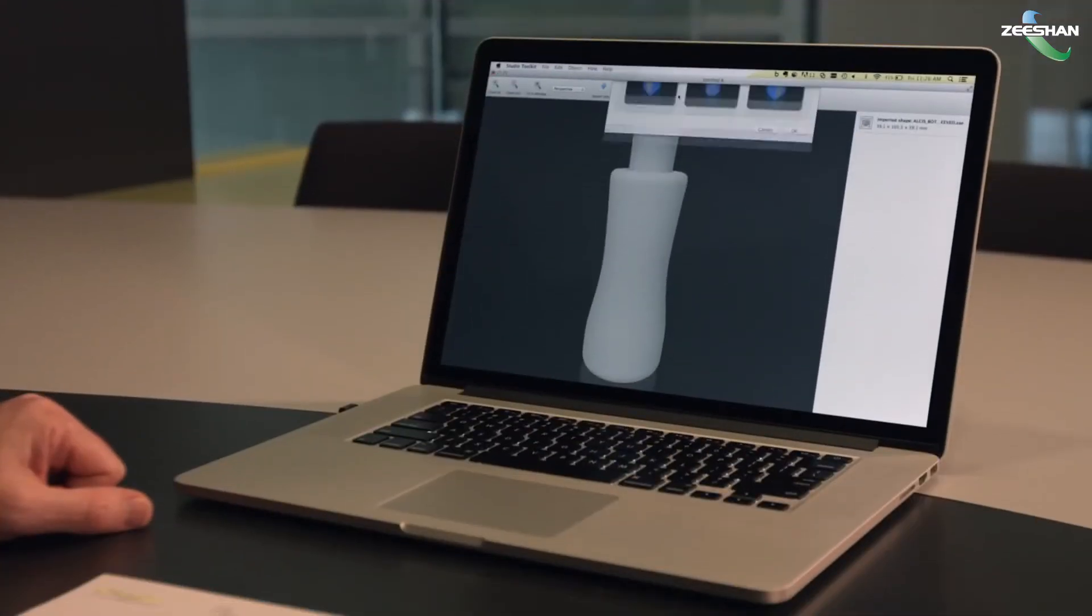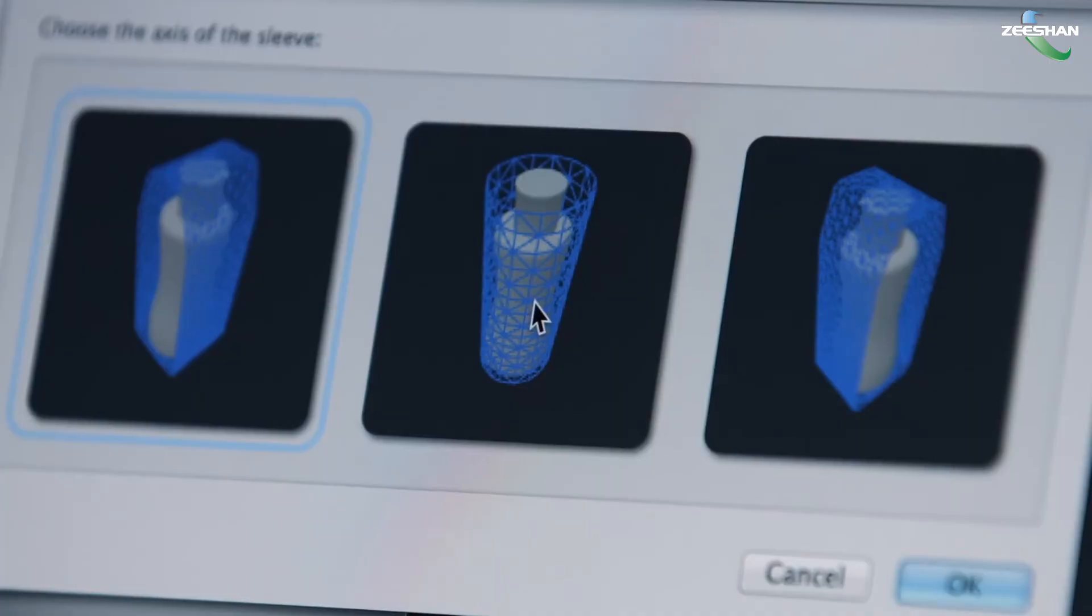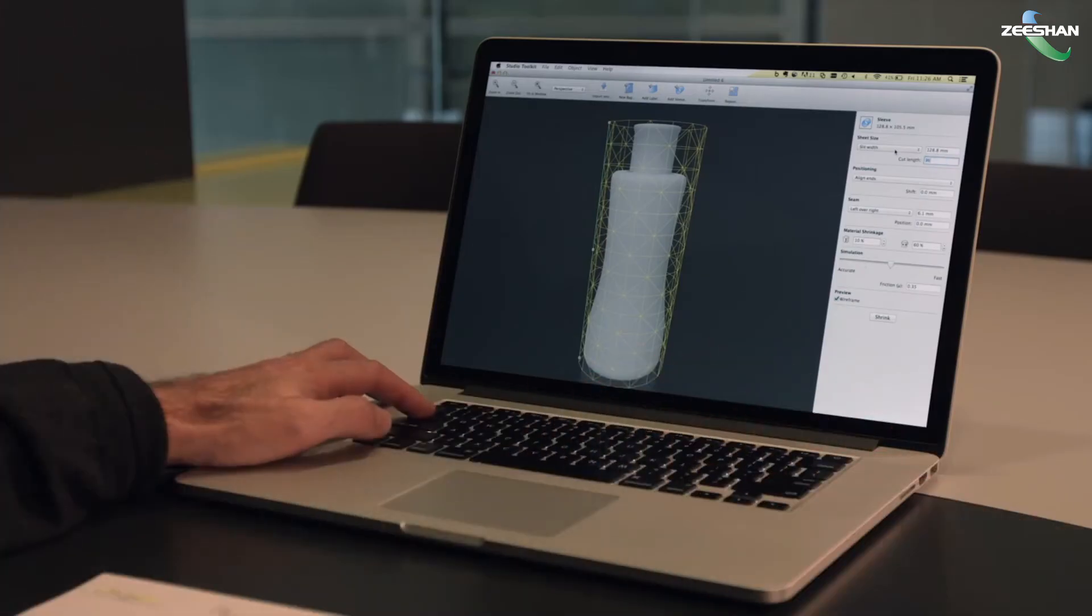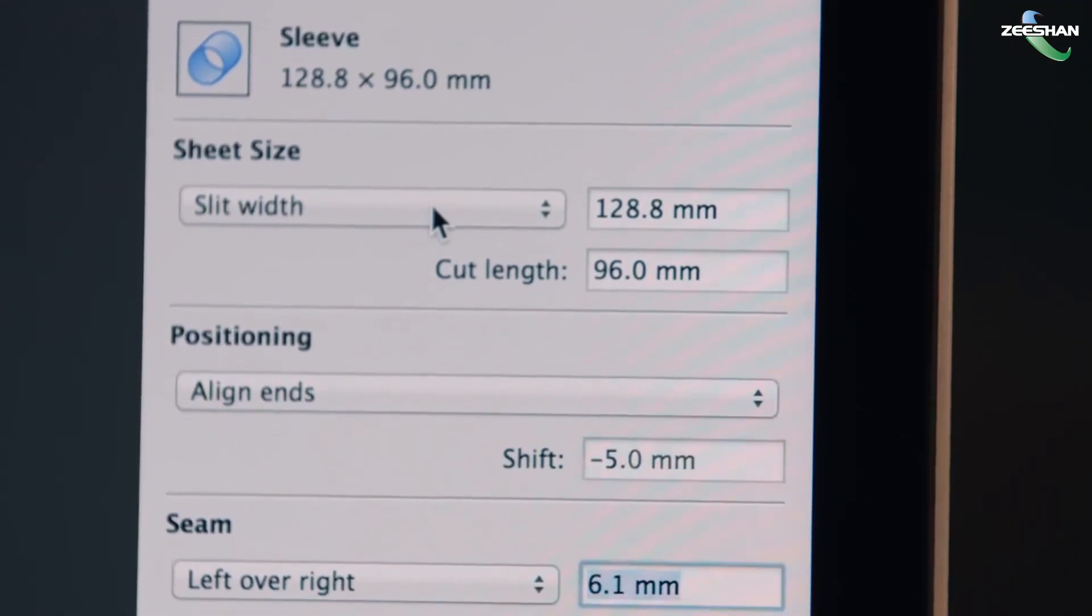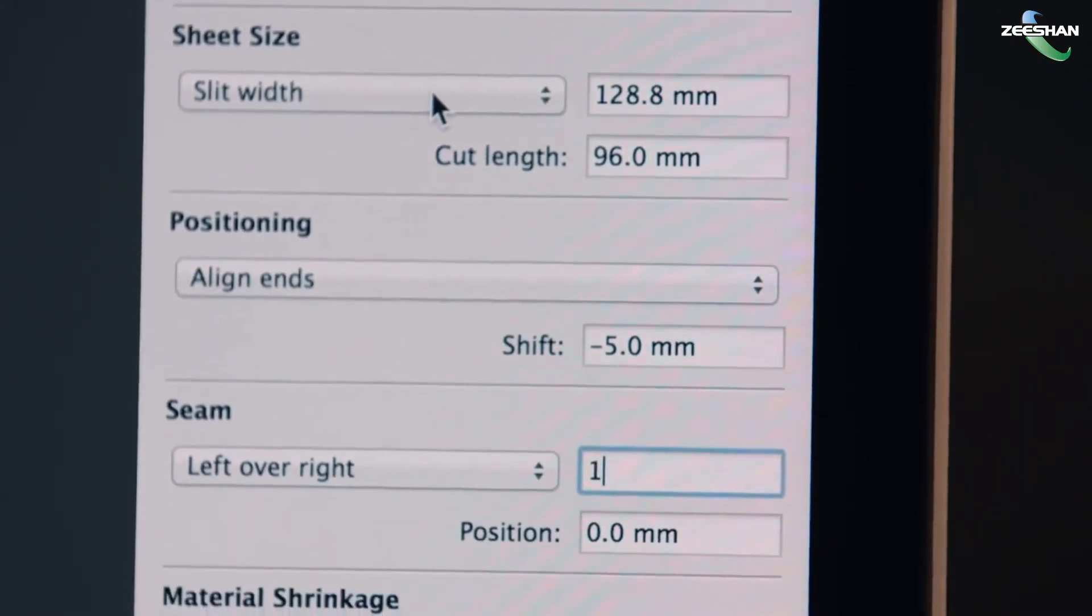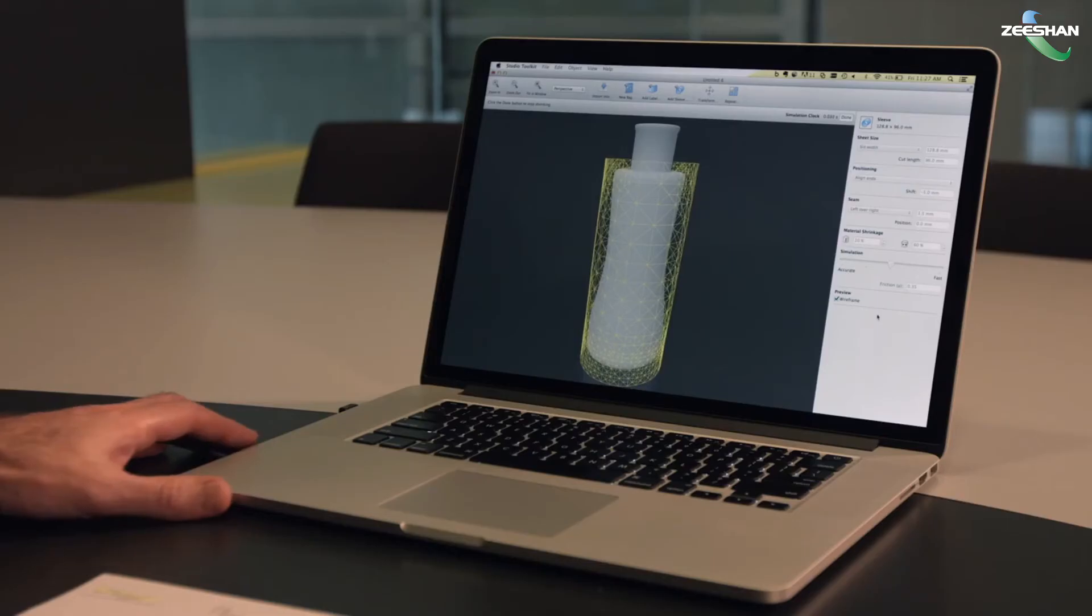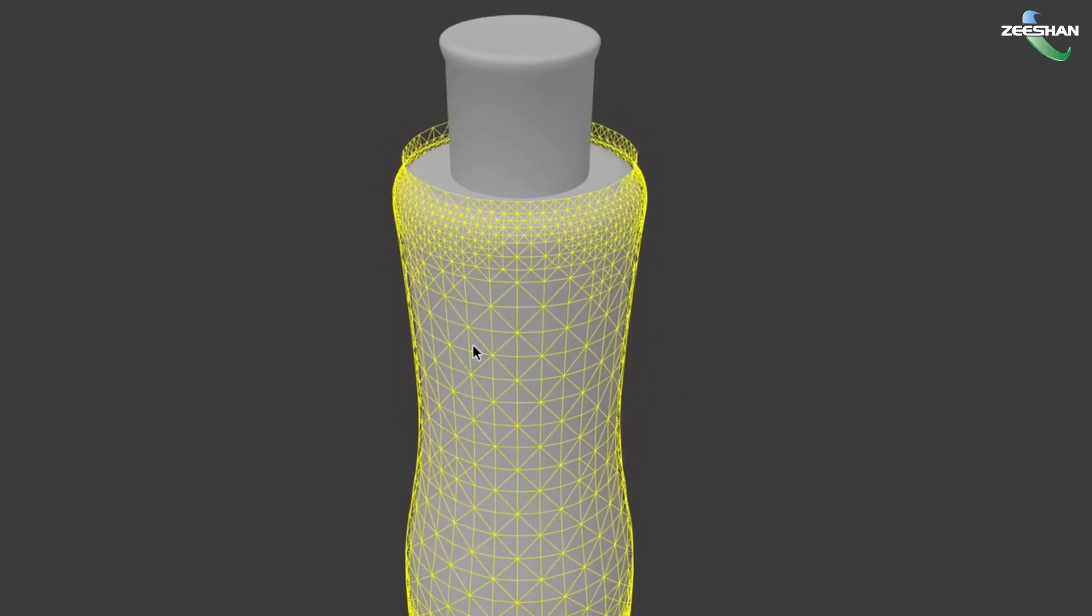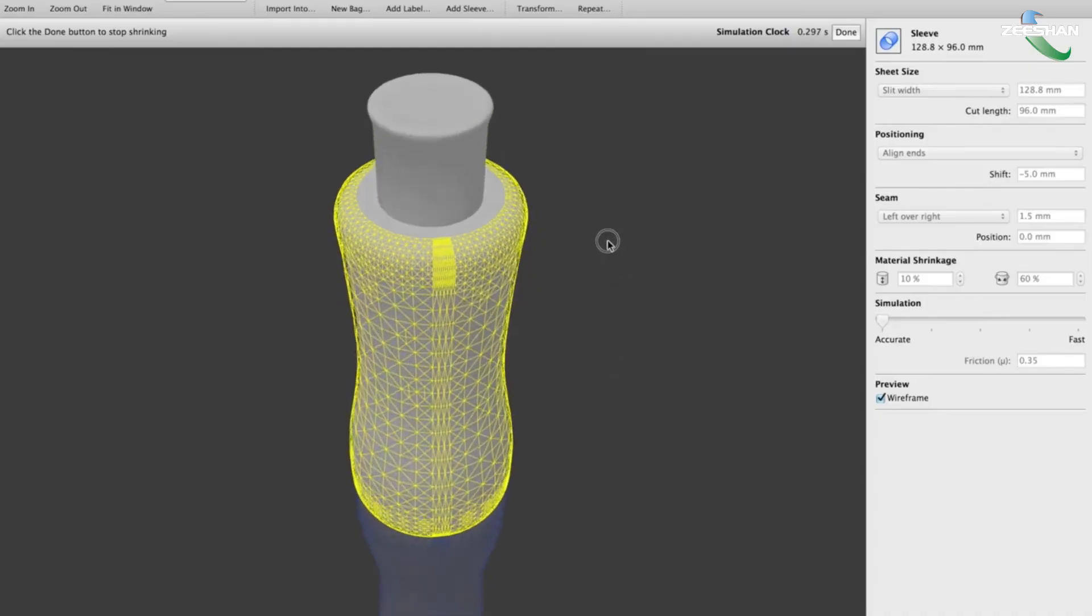Creating a shrink sleeve works pretty much the same way. Simply import the shape and specify the type of sleeve that you'd like to create. Parameters for the material and the shrink factors can all be entered. Studio Toolkit runs a shrink tunnel simulation as if the bottle and sleeve were being run through an actual shrink tunnel.